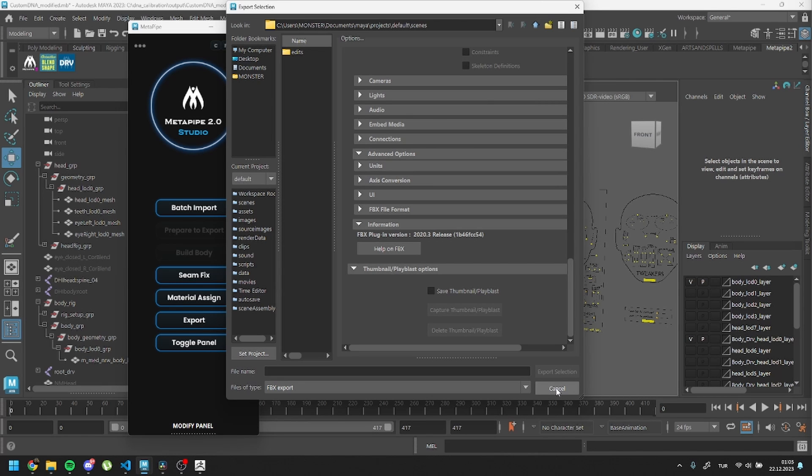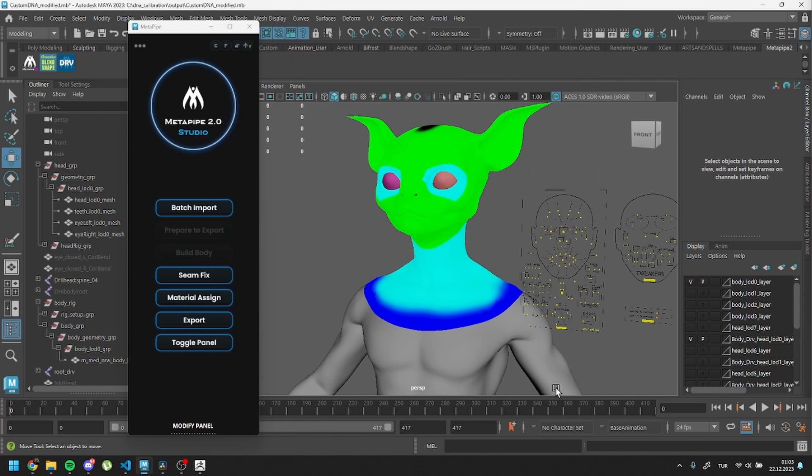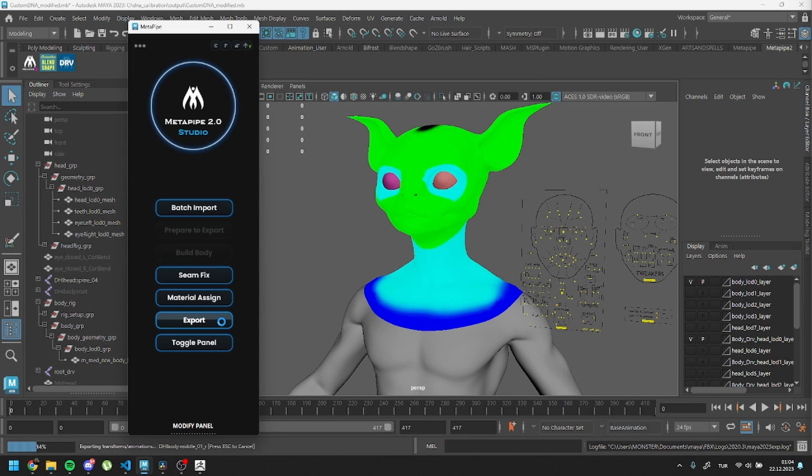At the end, you will have head and body FBX files and a DNA file. Please click on Export. And that's it! Good luck with your MetaHumans and bye!